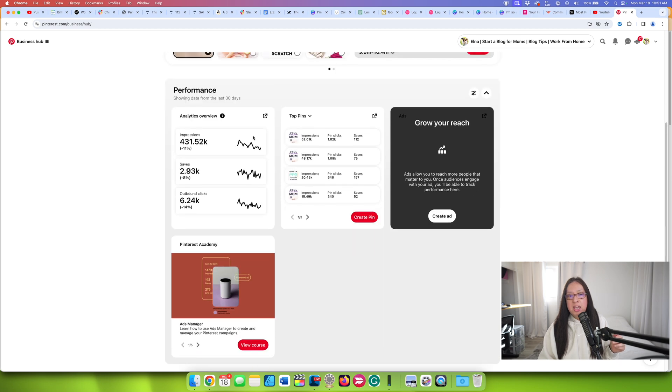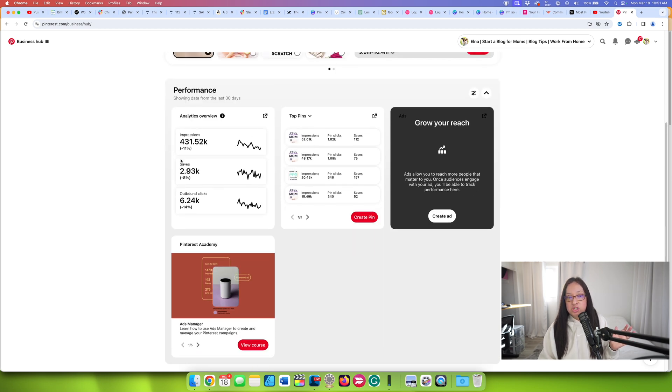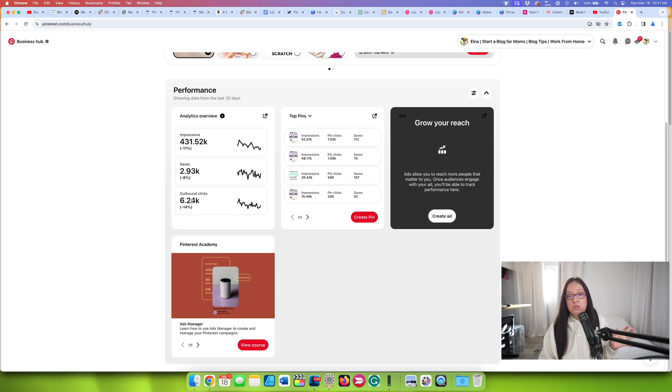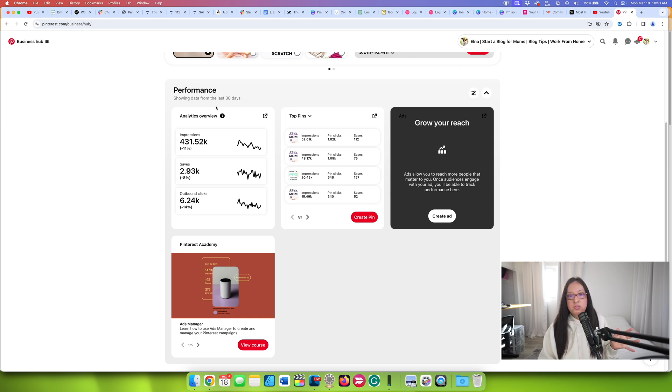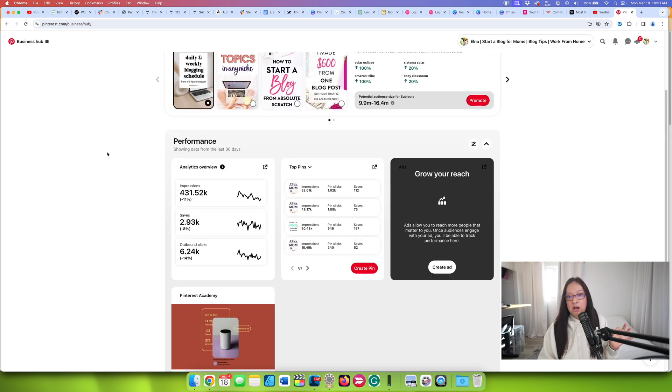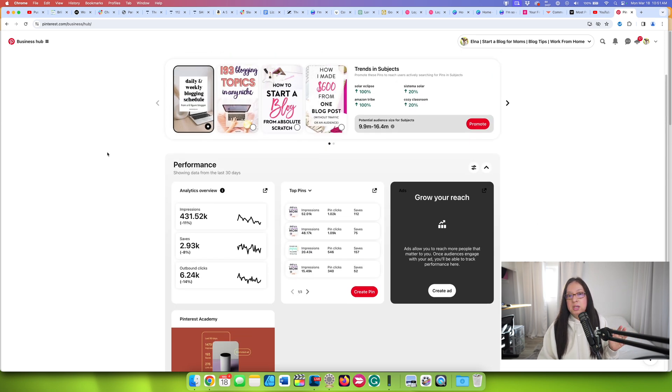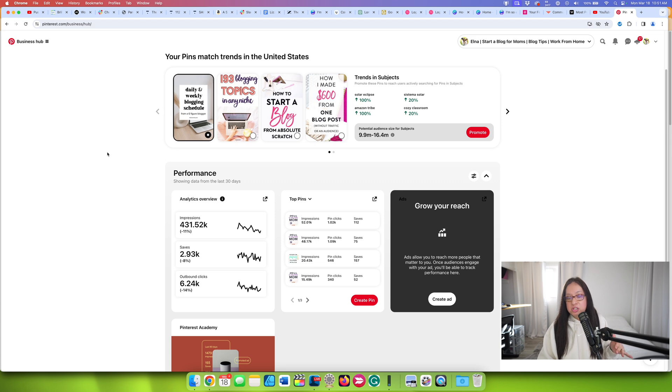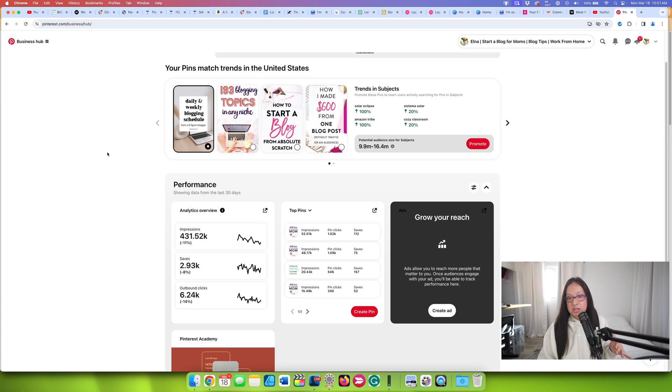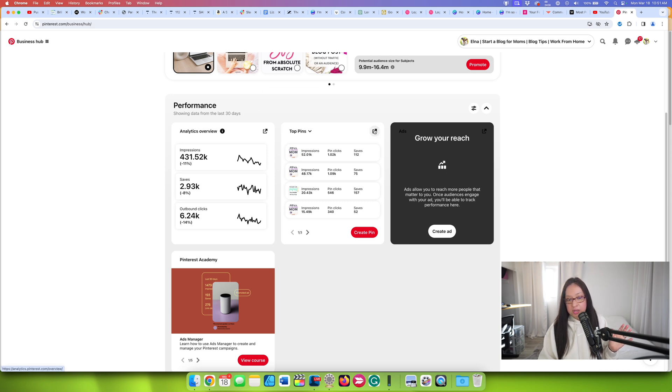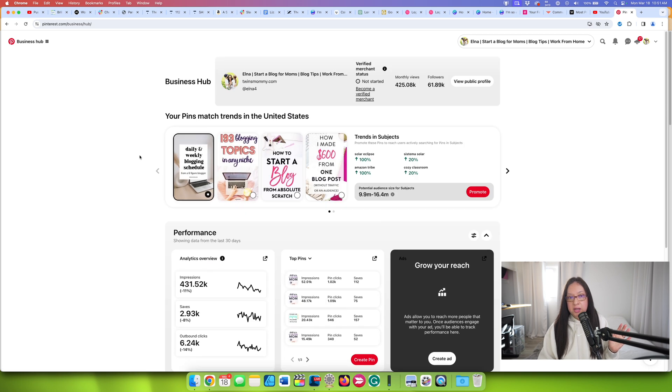So it gives me that. And then it gives me my analytic overview and my top pins. So you can see my impressions. The save metric is slightly down. All of these are slightly down and that's normal for this profile. Each profile that I have is different, but this is just sort of your business hub. I honestly don't pay too much attention to it unless I really just need to see a top bird's eye view of what's going on on my profile.